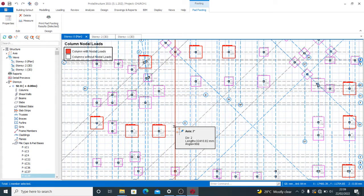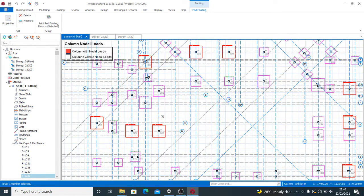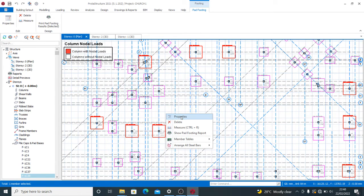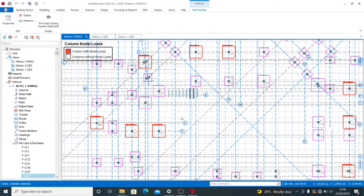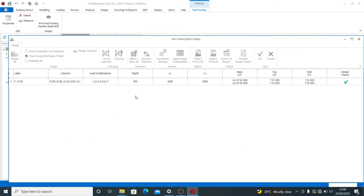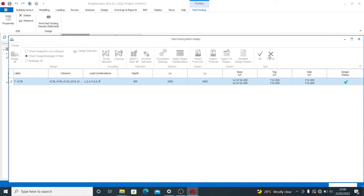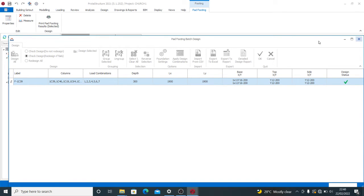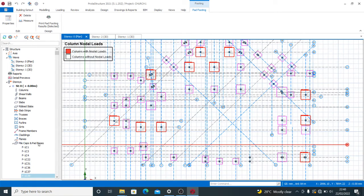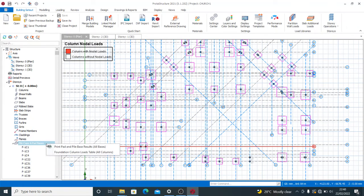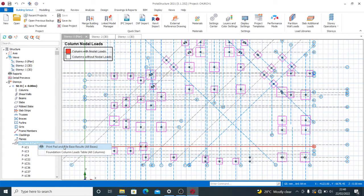If I need to generate the report for any category of pad footing, I can select it as I've done here, then right-click. When you right-click, you see Properties. The design status says it has passed. You can do a check on all others if needed. Then go to File, Cap and Part Bases, right-click, and click 'Print Pad and Pile These Results.'